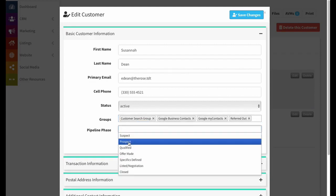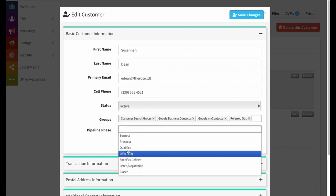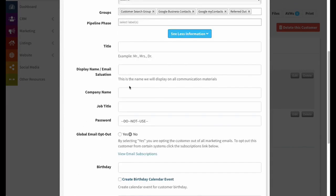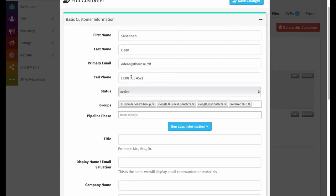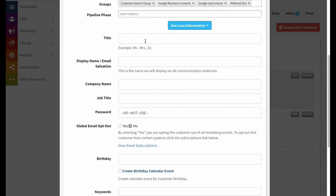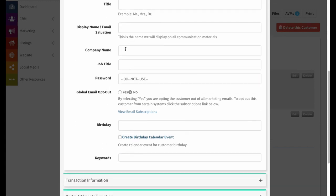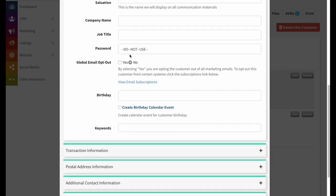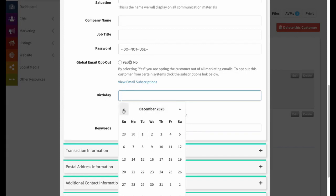You can control what pipeline phase this customer is in — just click on the field and select from the list. If you click 'see more information,' you have additional primary contact fields like title and email salutation, which shows up on all emails going out to them instead of just their first and last name. This is particularly useful for shared accounts like 'Mr. and Mrs. Bob Smith.' We've also added company name and job title fields right up here for easier access.